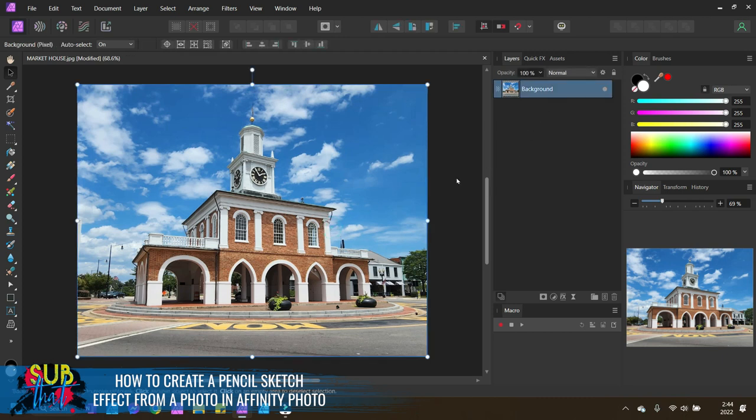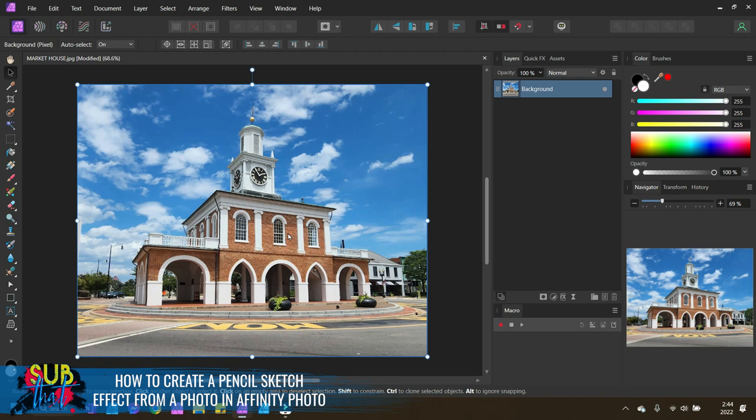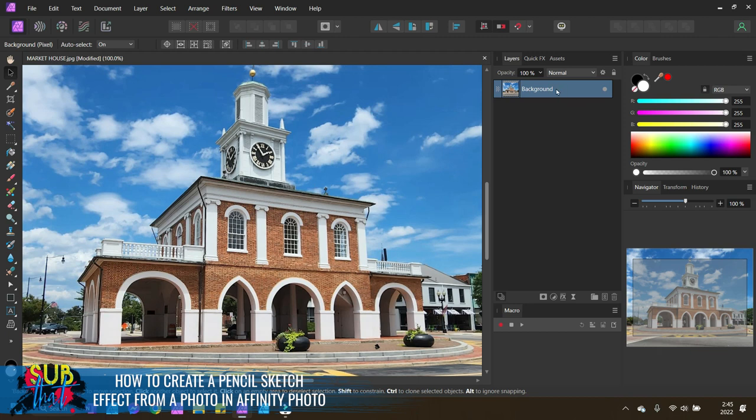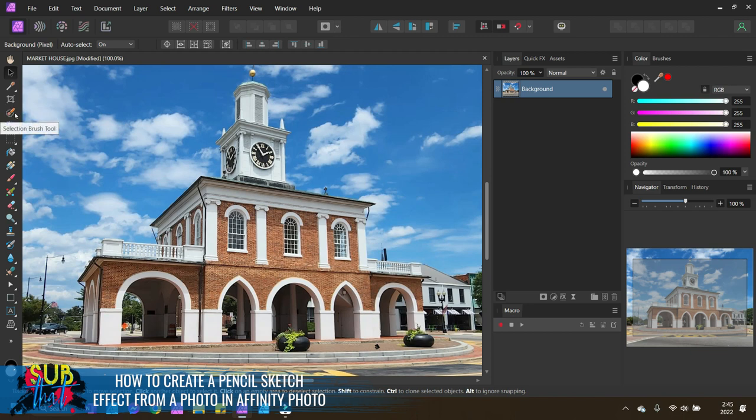The first thing that we want to do is use our selection brush tool to isolate the part of our graphic or of our photograph that we actually want to be turned into this blueprint or line art style. For me, that's just going to be market house itself. I don't want any of this background stuff. I don't want any of this street. So we'll zoom in a little bit so it's easier to see.